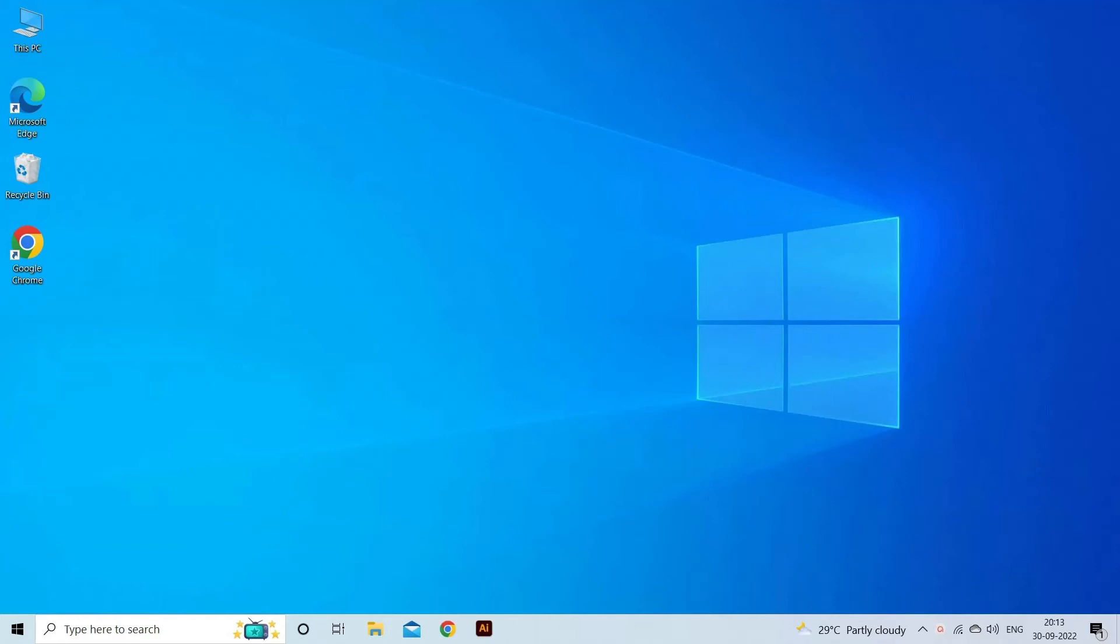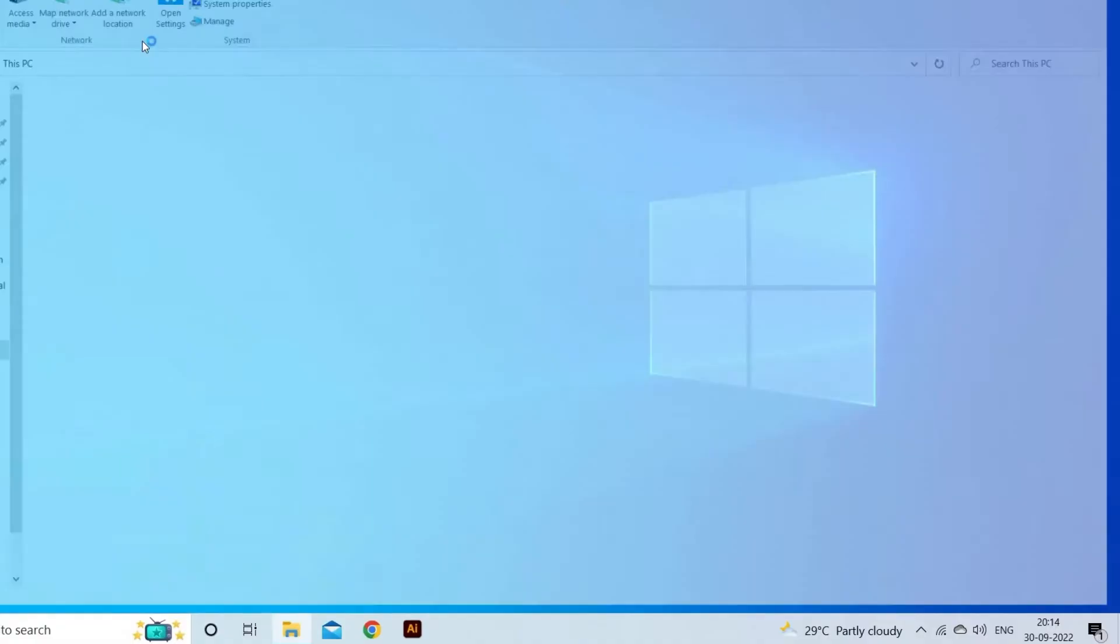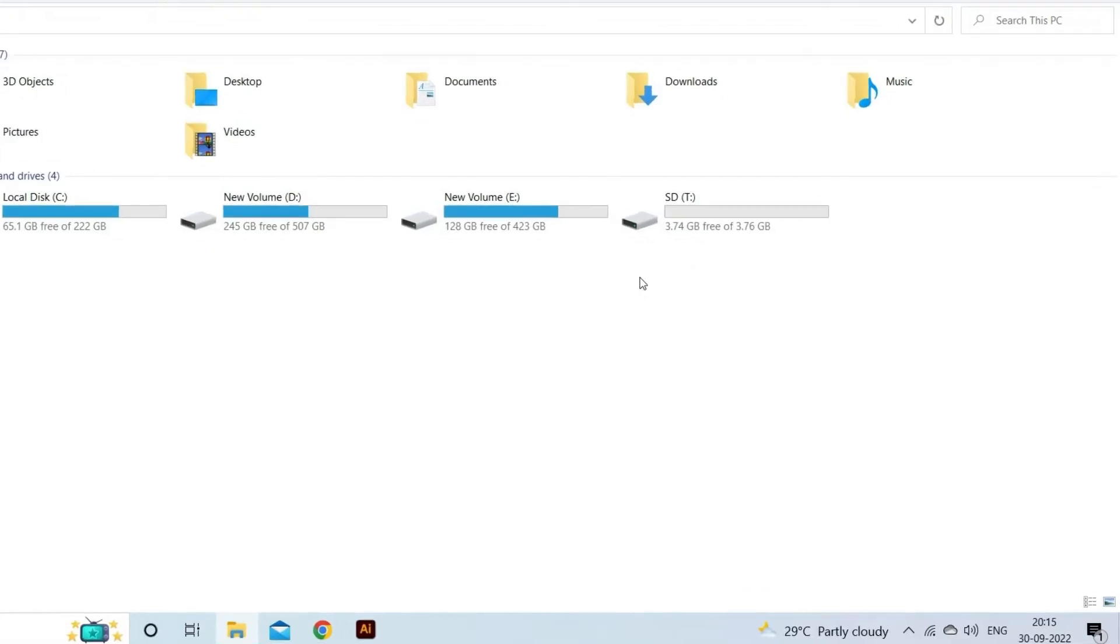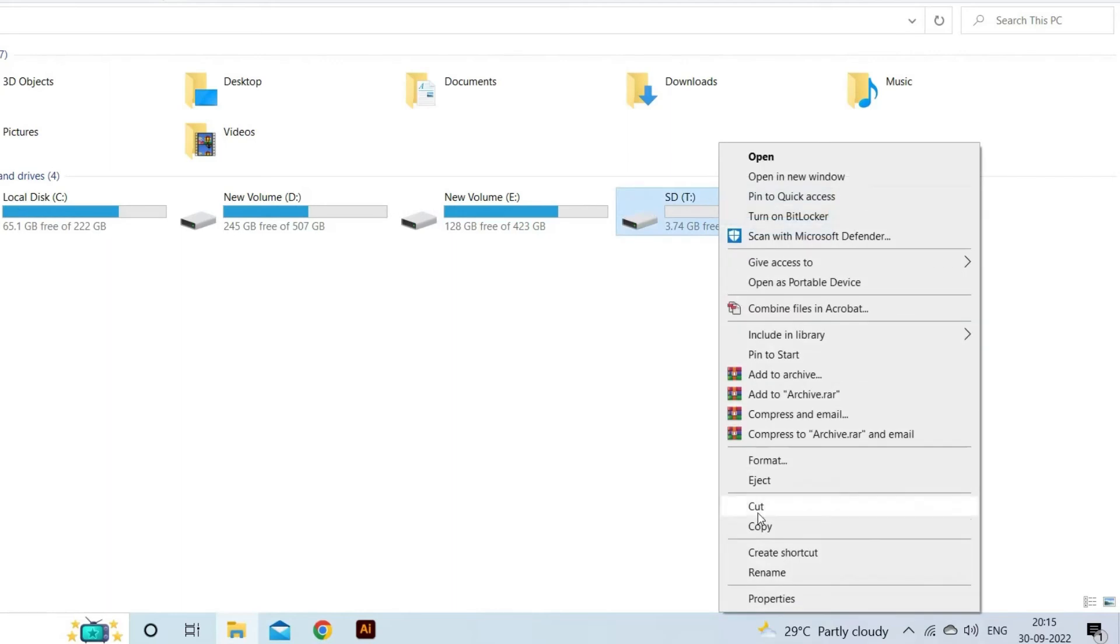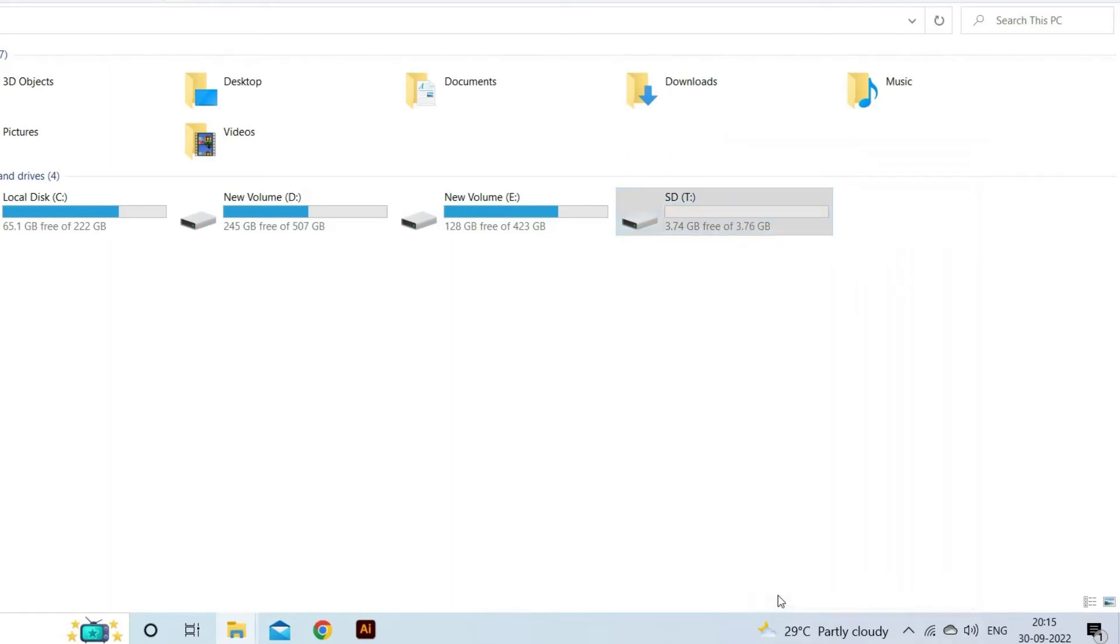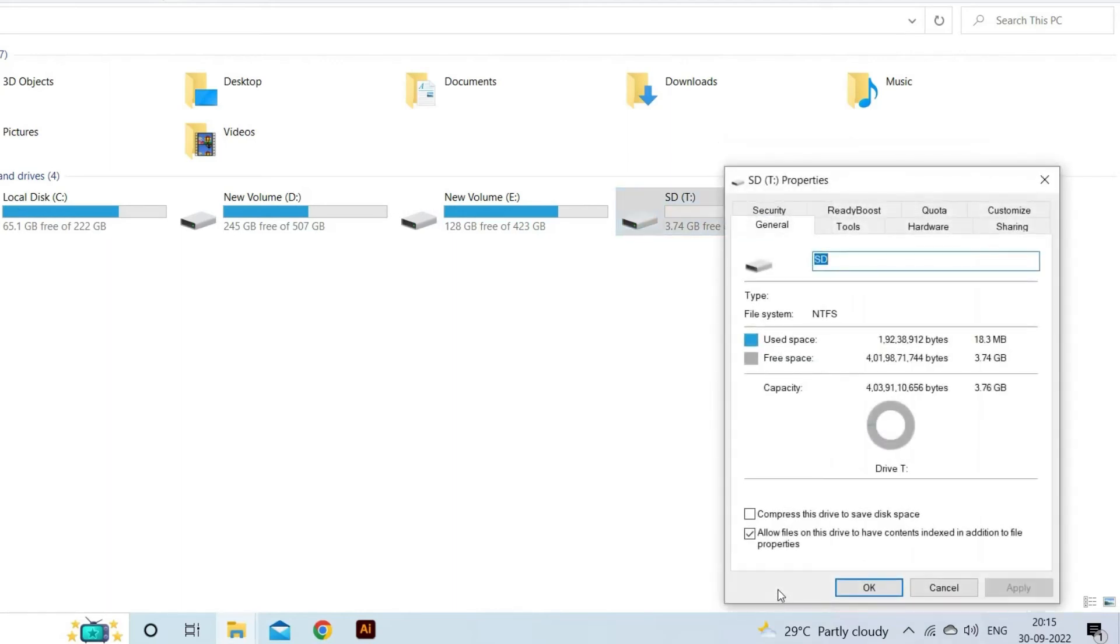Insert the memory card into the card reader and then the card reader into the system. Go to My Computer and search for SD card or disk drive. Right-click on the disk and select the property option.